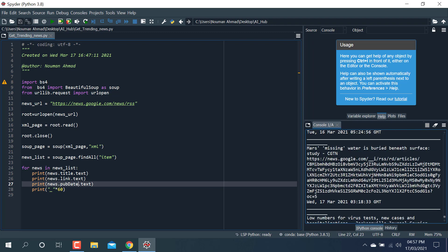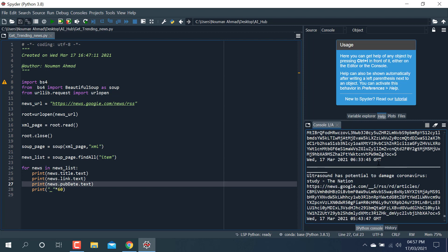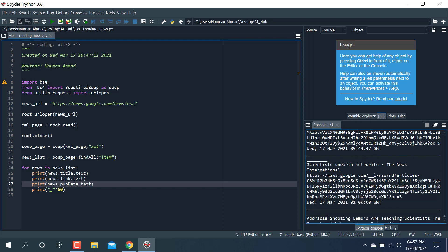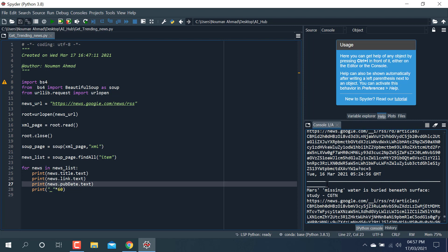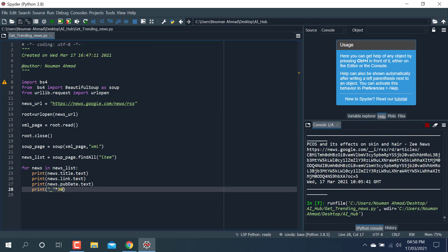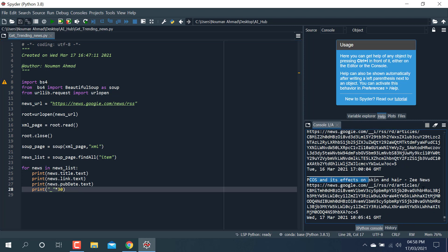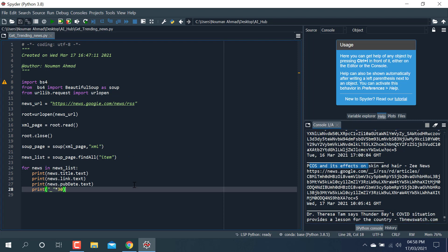You can see we have extracted data from this link. The useful information includes titles like 'India vs England' and others, along with the text link and the publication date. The separator line is printed 30 times to look cleaner. So this is the trending news we can get — you can also call this web scraping. Thank you so much for watching — please like, subscribe and share my channel.